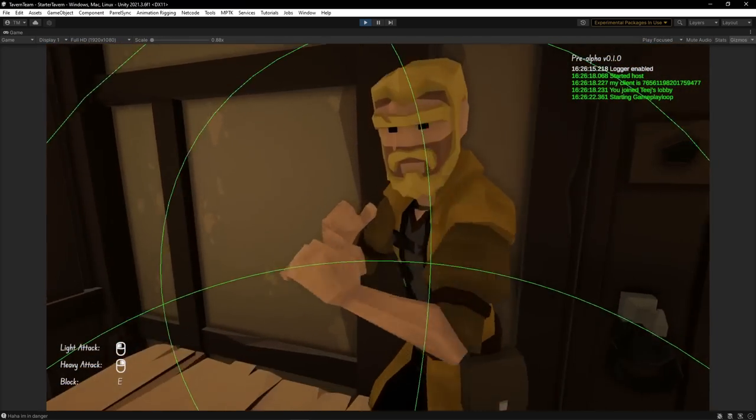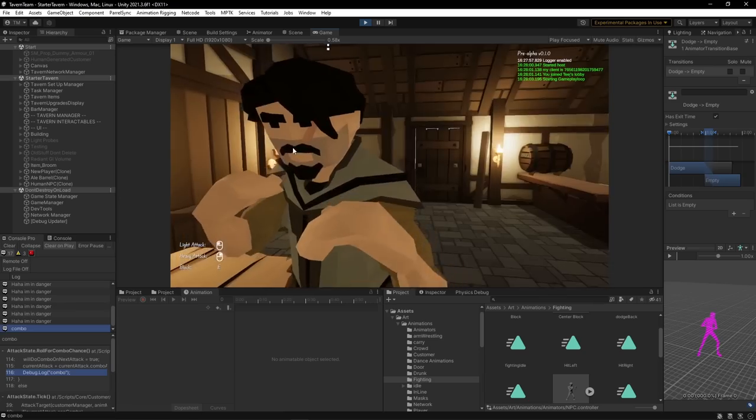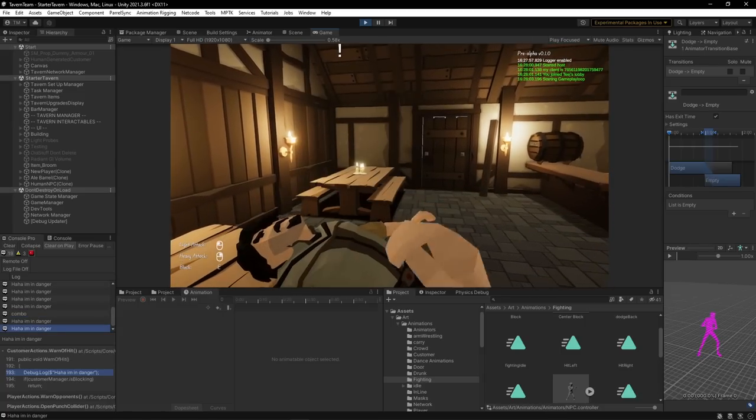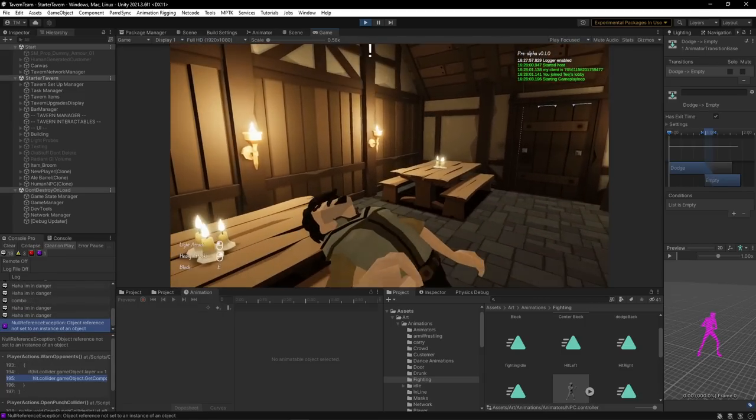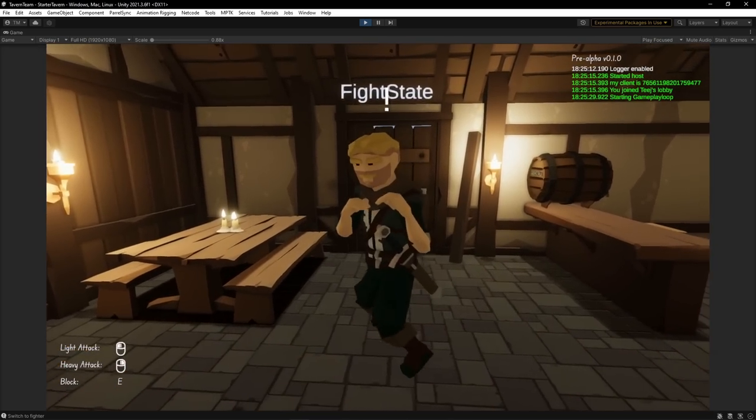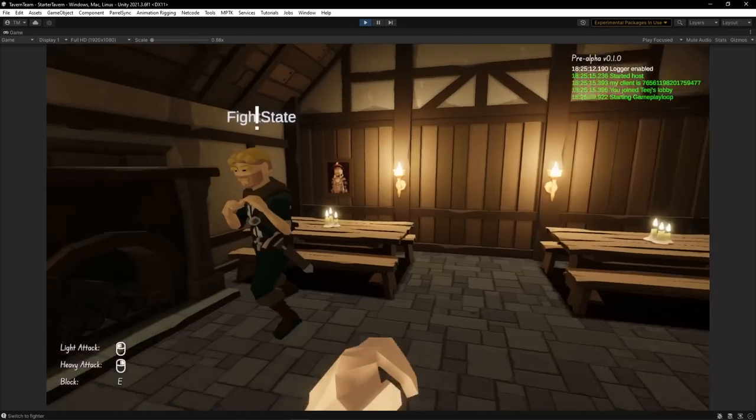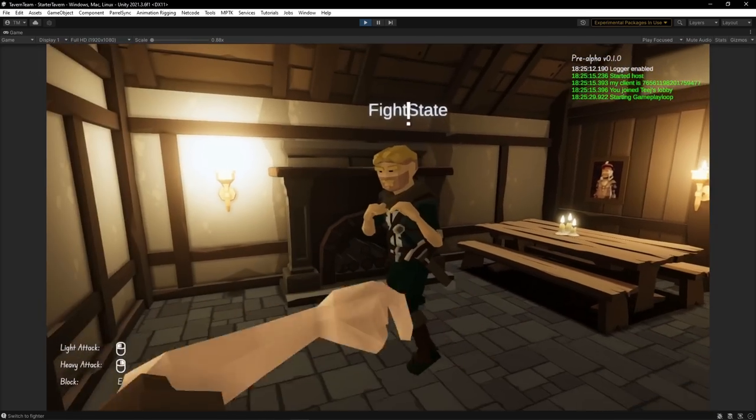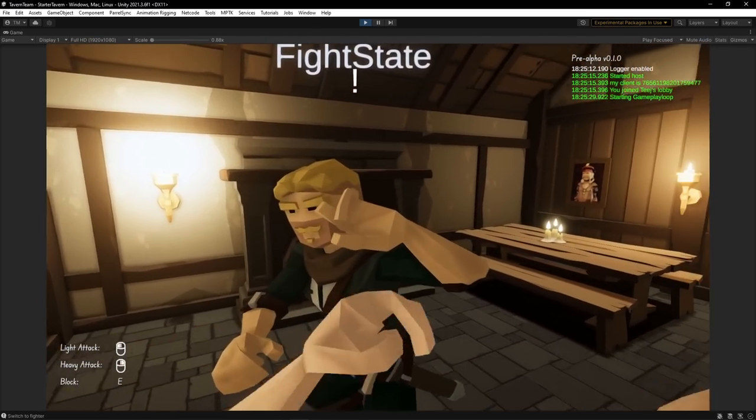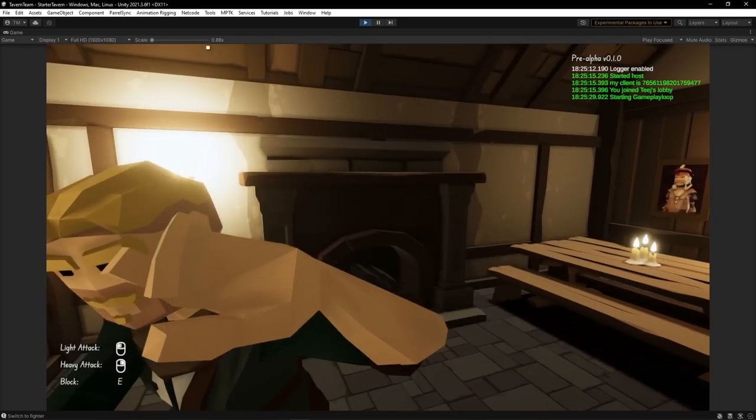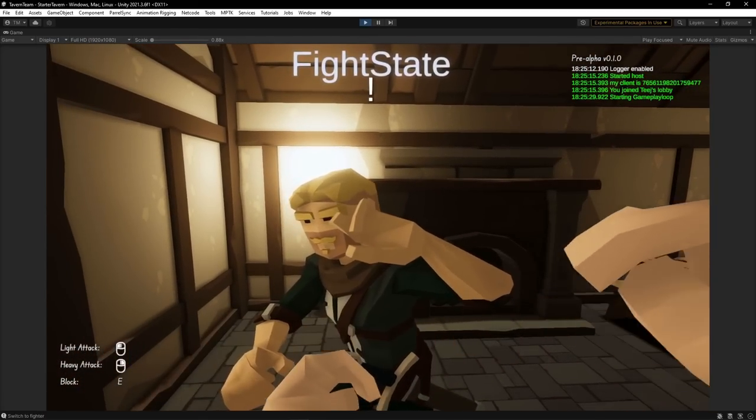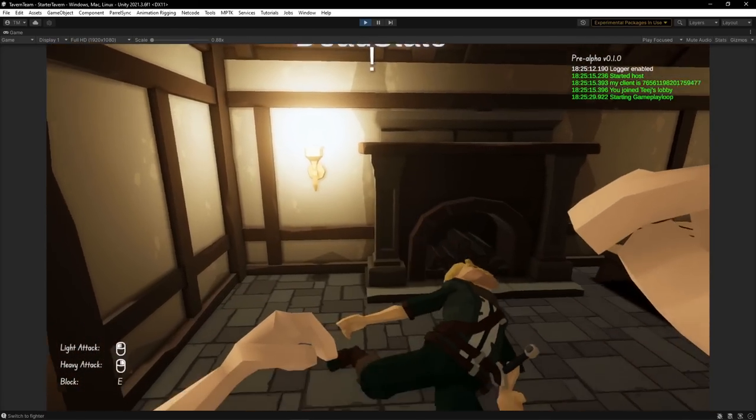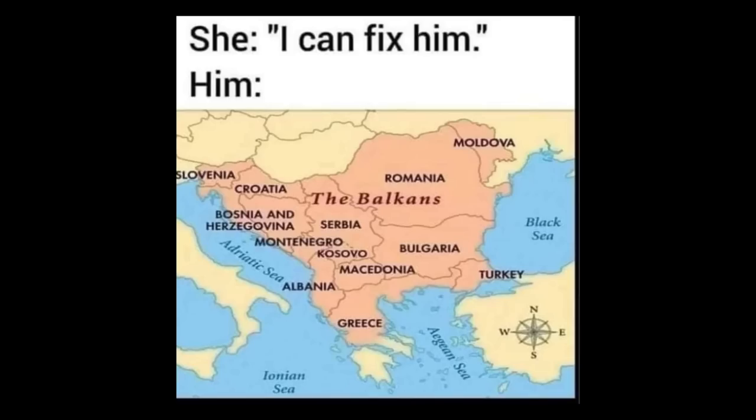This is kind of like the block chance that we set up but now the customer will either block or dodge out of the way. Occasionally sometimes they're still going to get hit. And I added multiple dodges in different directions so you never know which way they're headed. Now after all of this was set up I copied the logic to customers so that they could also block or dodge each other's attacks and all is good. Well as good as it can be when my tavern currently looks like the Balkans.